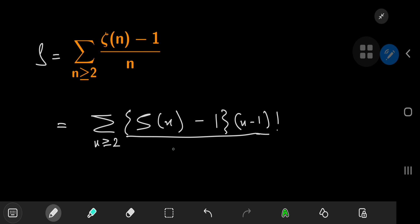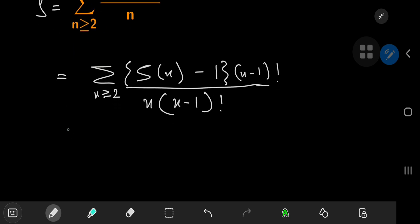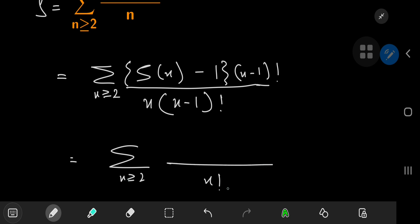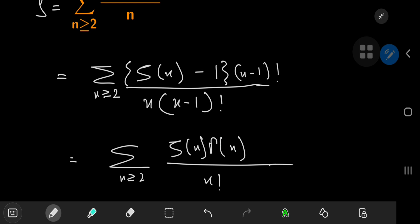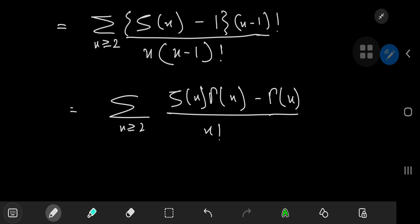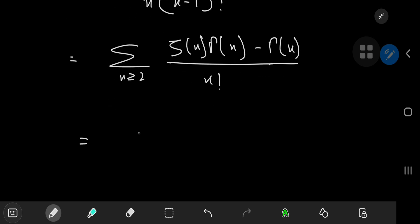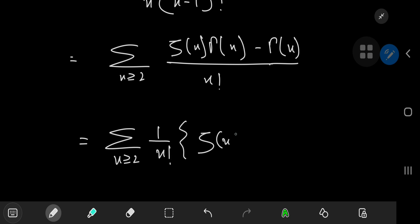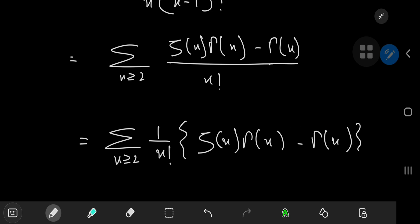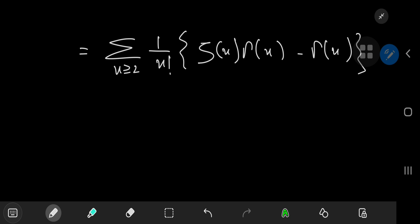So you have this term upstairs and this term in the denominator times n. The denominator simplifies out to n factorial. In the numerator, you have zeta(n) times Γ(n) minus Γ(n). And I'm going to write this as the sum over n of 1 over n factorial times [zeta(n) times Γ(n) minus Γ(n)], invoking a beautiful relation I have proved here on the channel before — link in the description below.